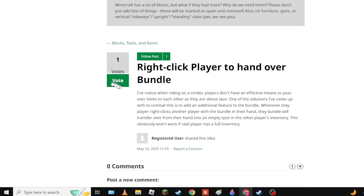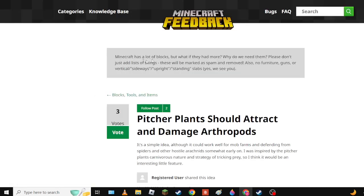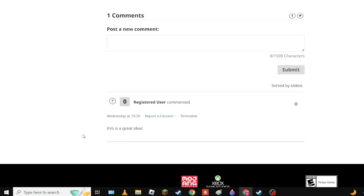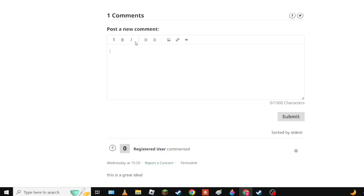Pitcher Plants Should Attract and Damage Arthropods. Simple idea, although it could work well for defending from spiders and other hostile arachnids somewhat early on. I was inspired by the pitcher plant's carnivorous nature and spreading. I think it would be yes definitely, one hundred percent. Though maybe without the damage.